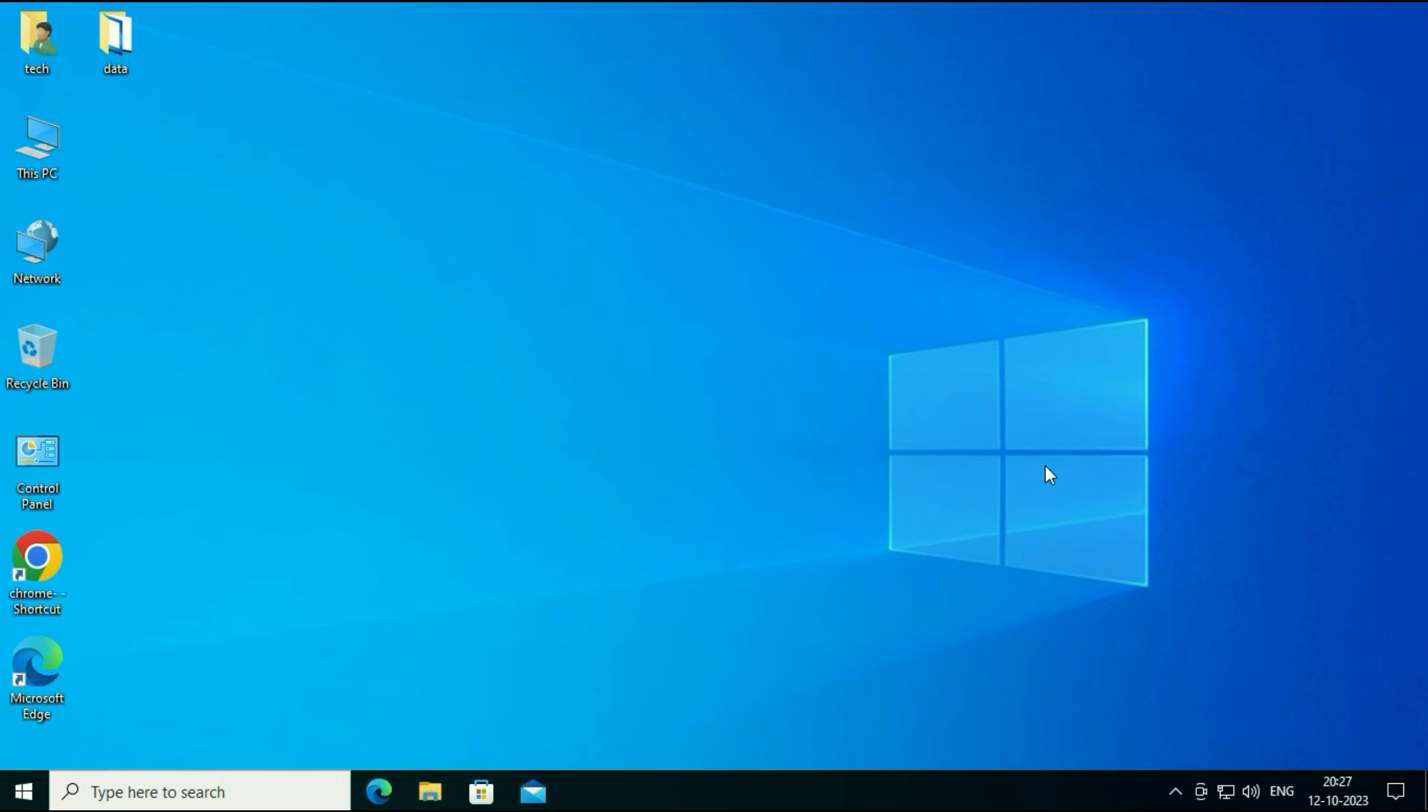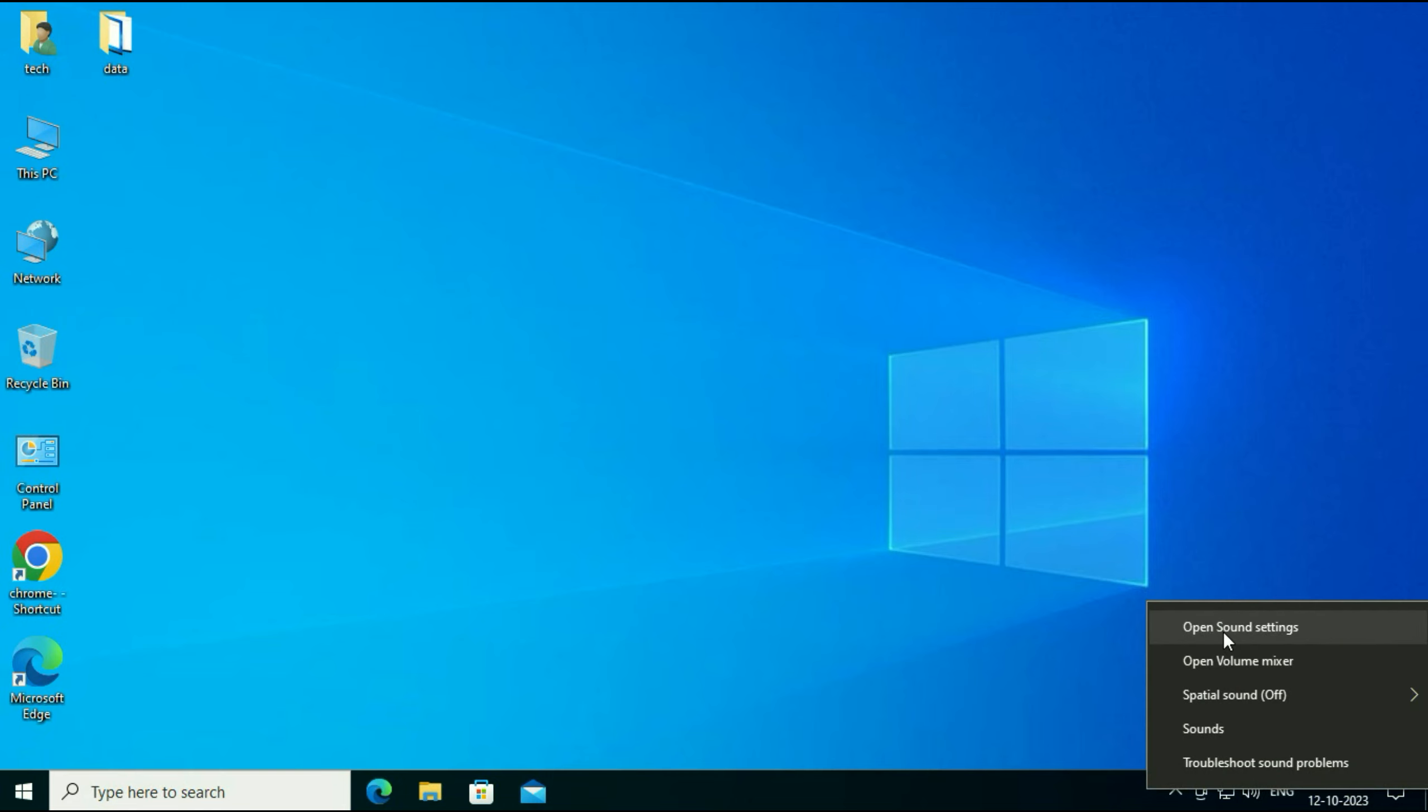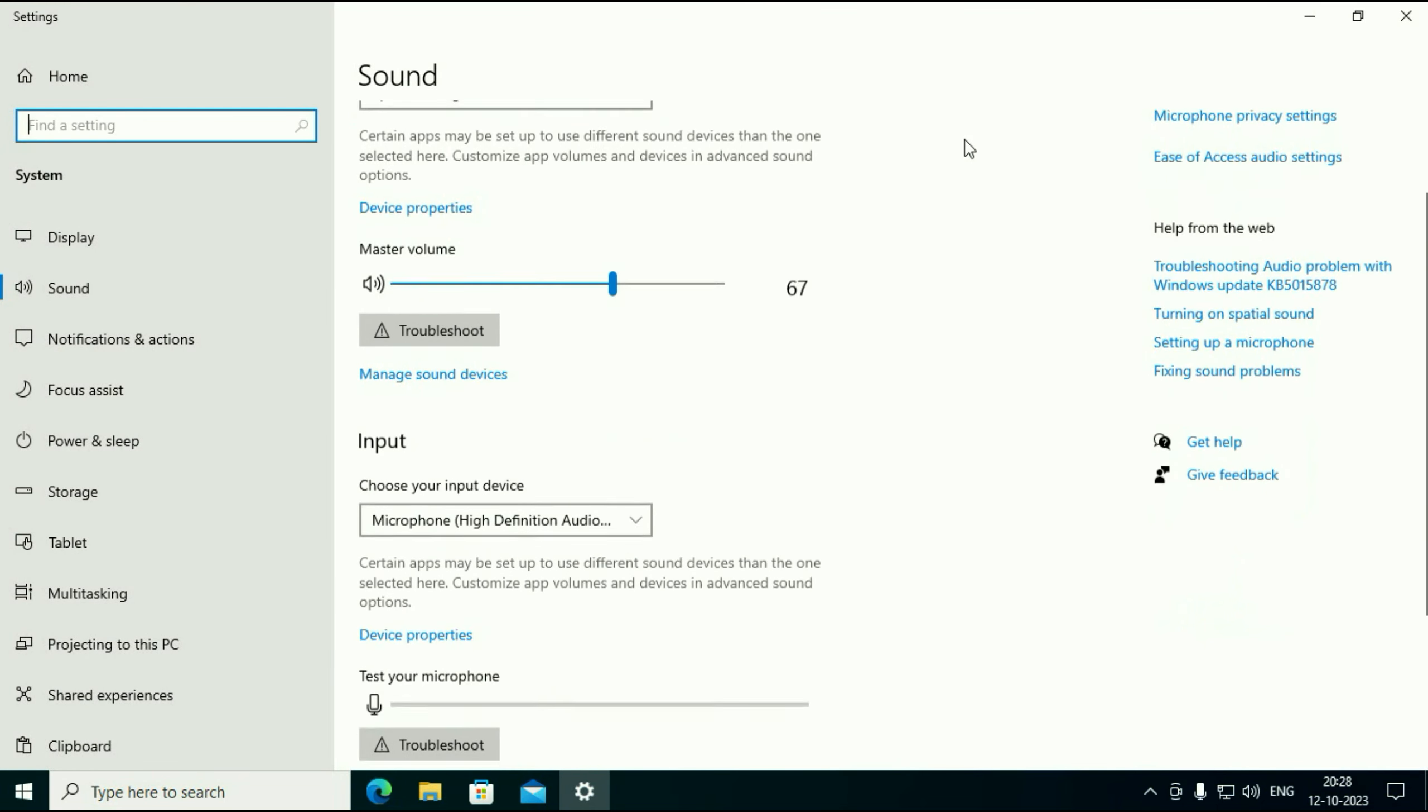And if you are still getting the same issue, move on to our next method. Right click on your audio icon again. Then click on open sound settings at the top. Now scroll down and you will see this option app volume and device preferences. Click on it.